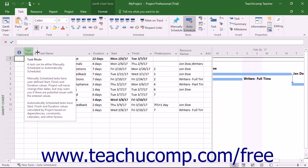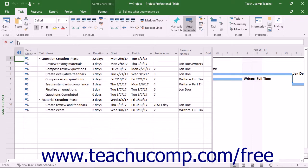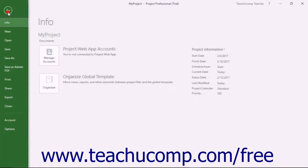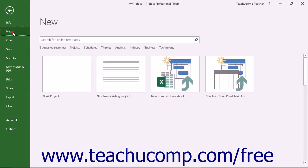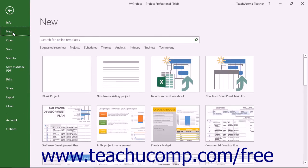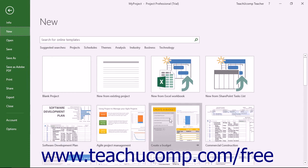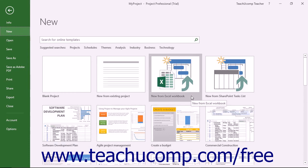However, to create a new project file while using Project, click the File tab in the ribbon and then select the new command from the command panel at the left side of the backstage view. This shows any available project templates in the panel at the right side of the view.